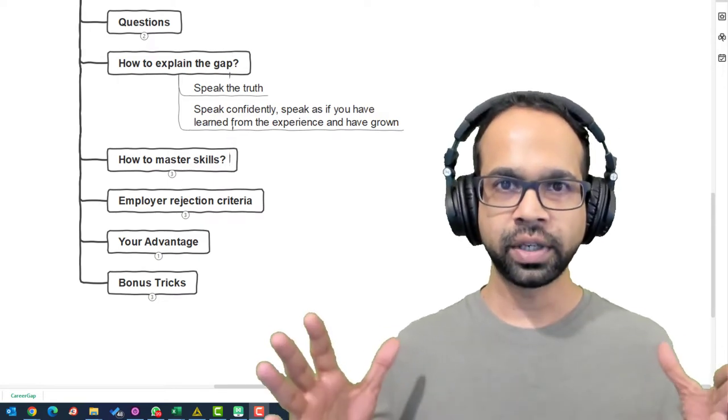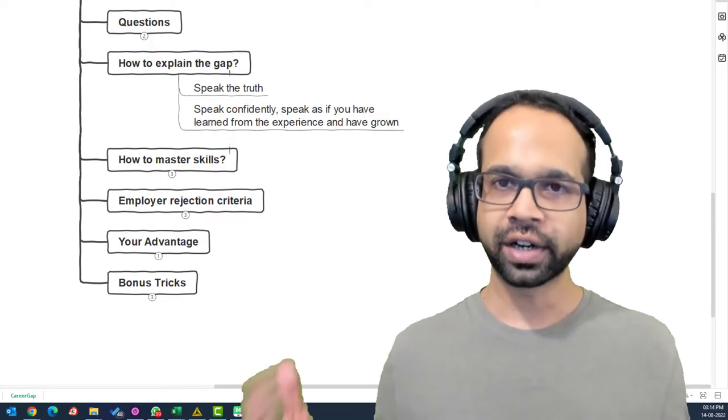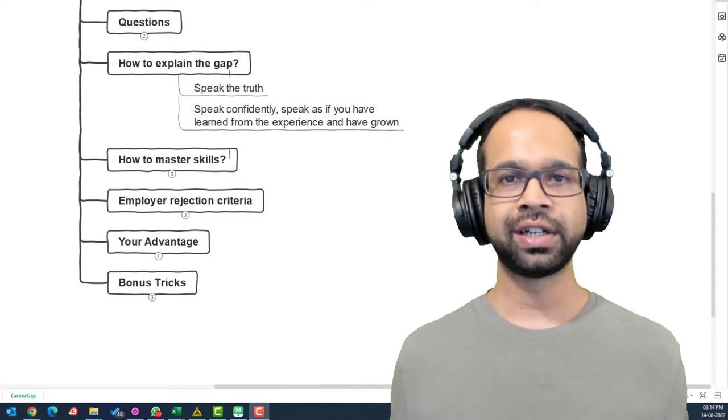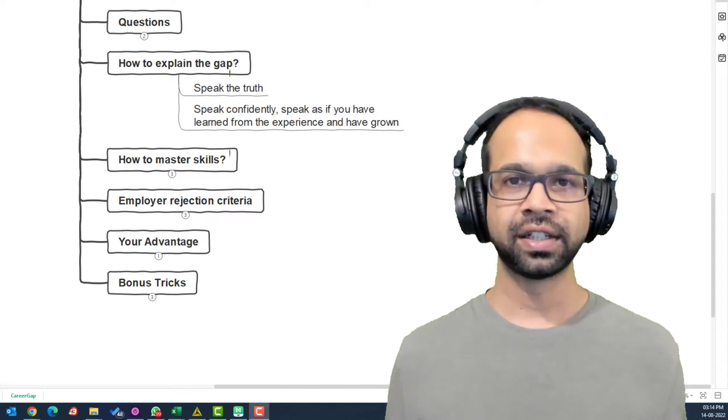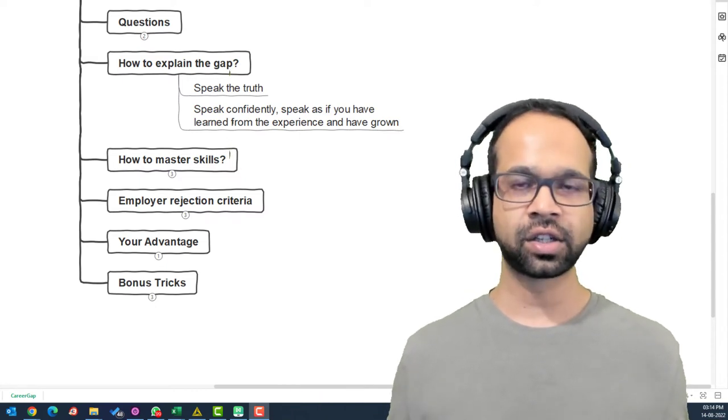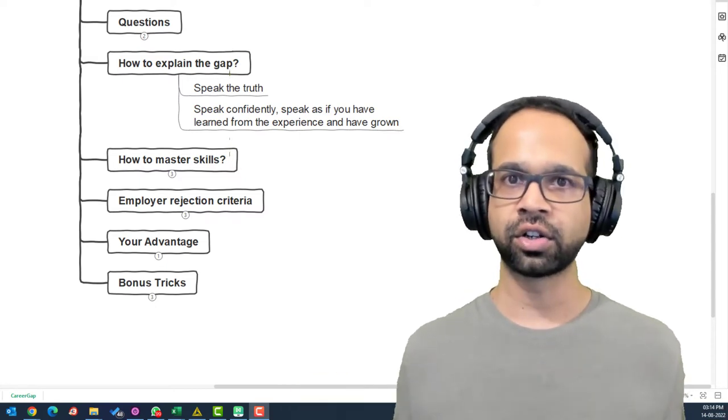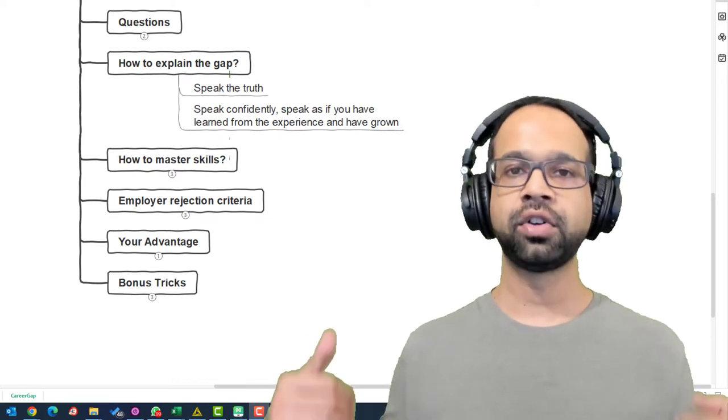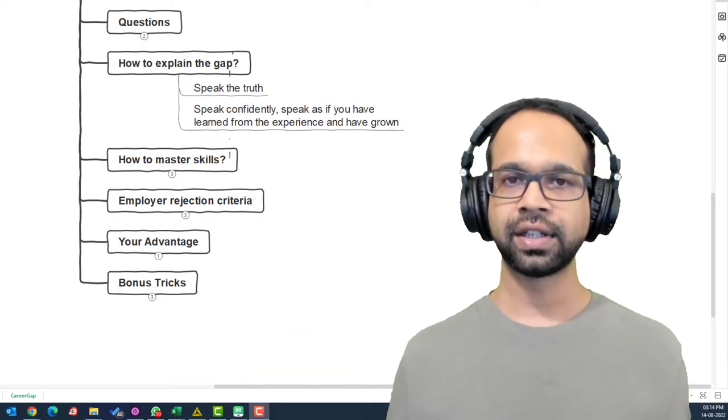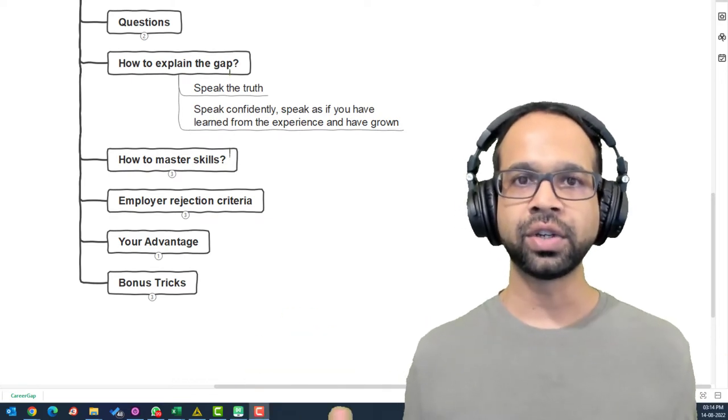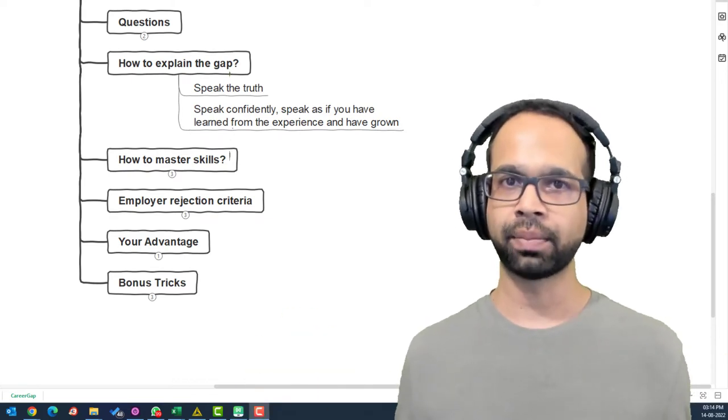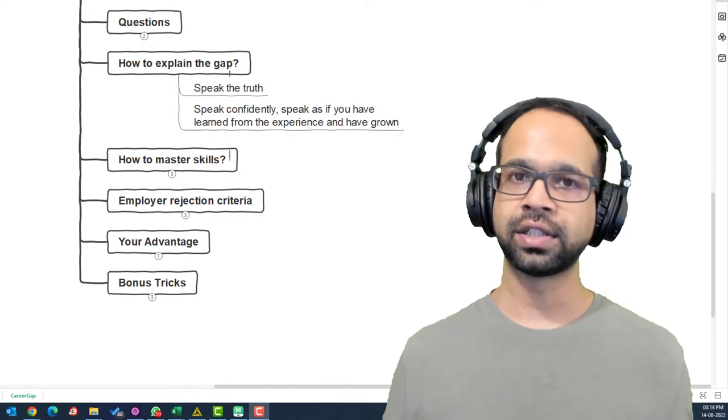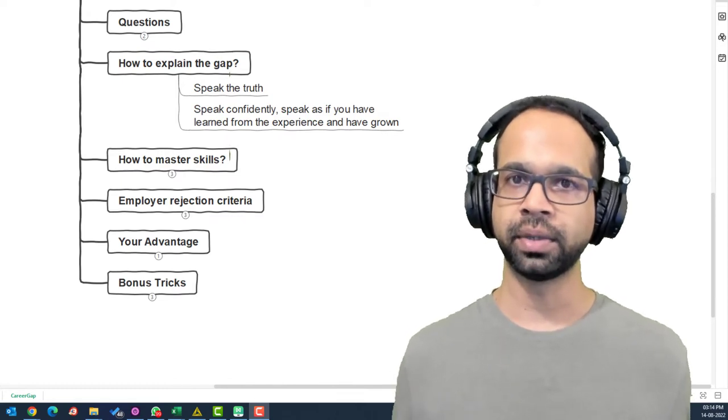When you try to be guilty or hide something, the interviewer already sees this. It is the subtle clues that give away that you're not confident. But when you're confident, the interviewer sees this and is willing to ignore that gap and evaluate you on the skills that you bring on the table.